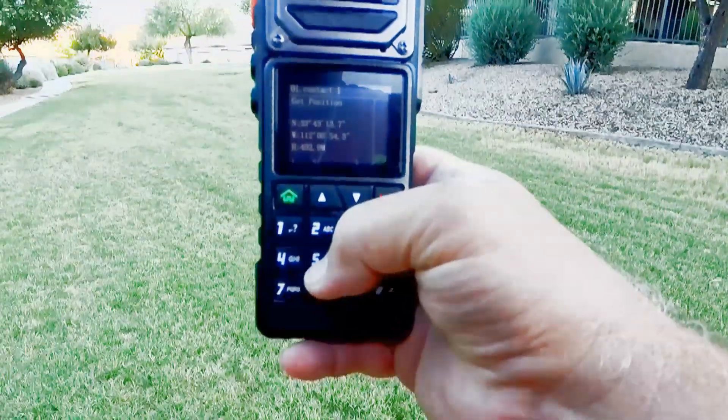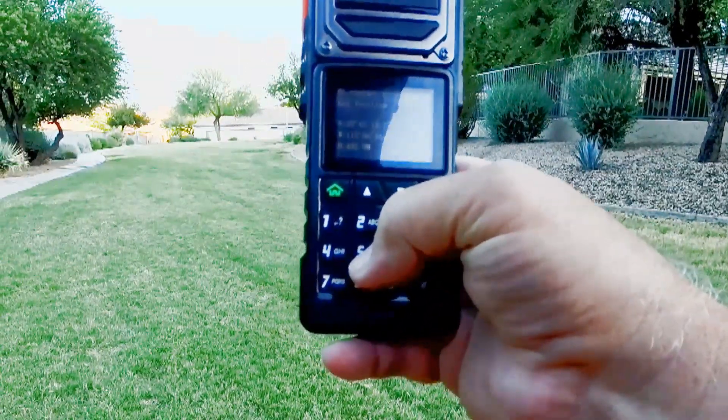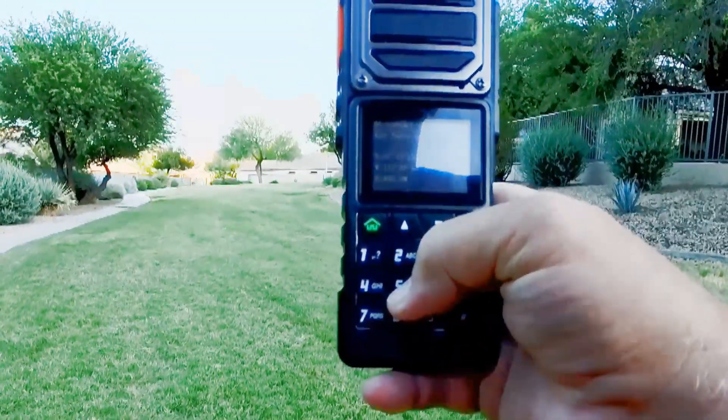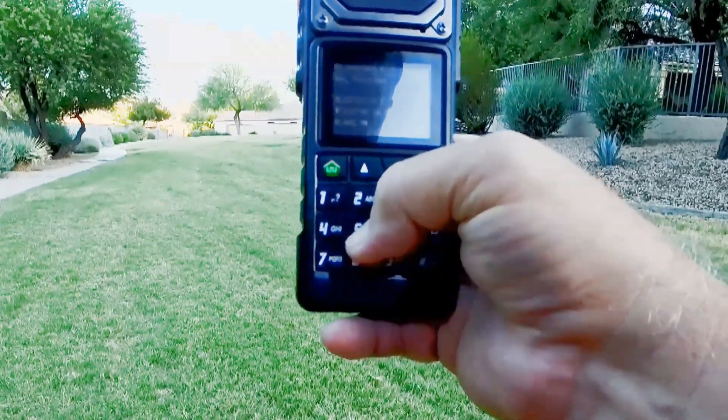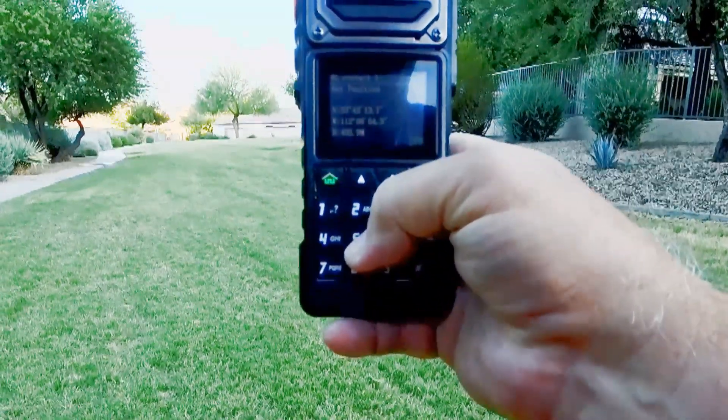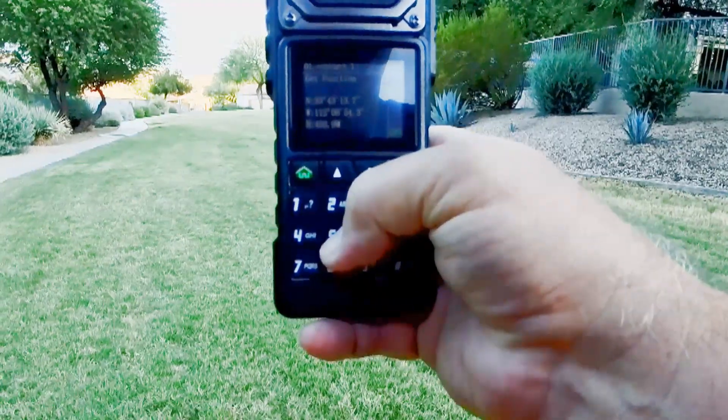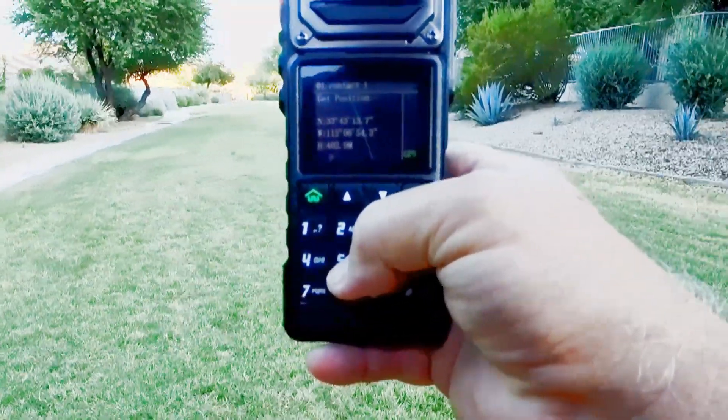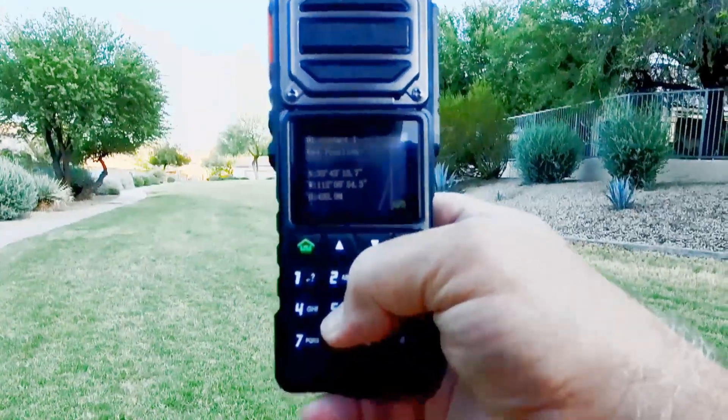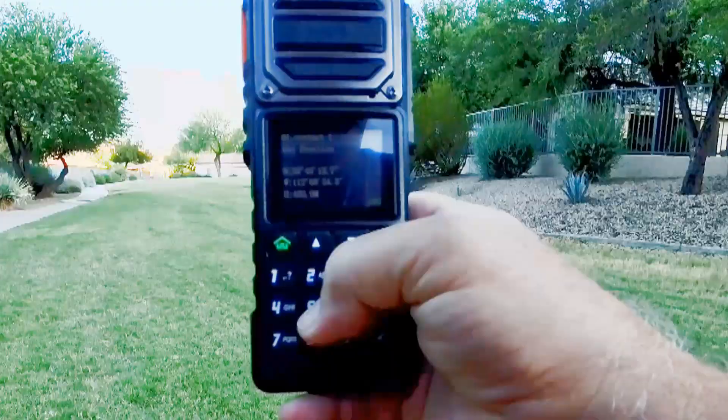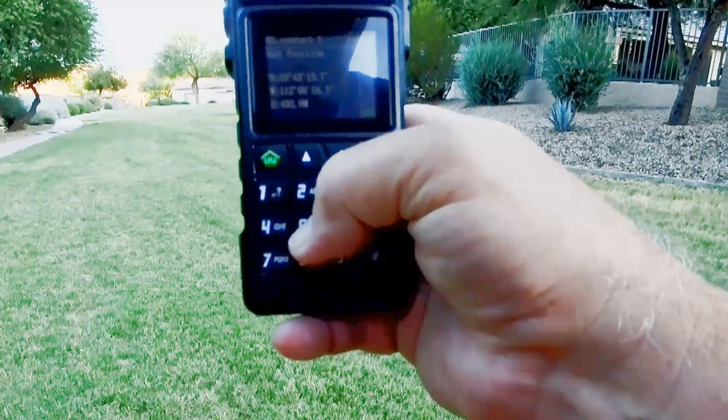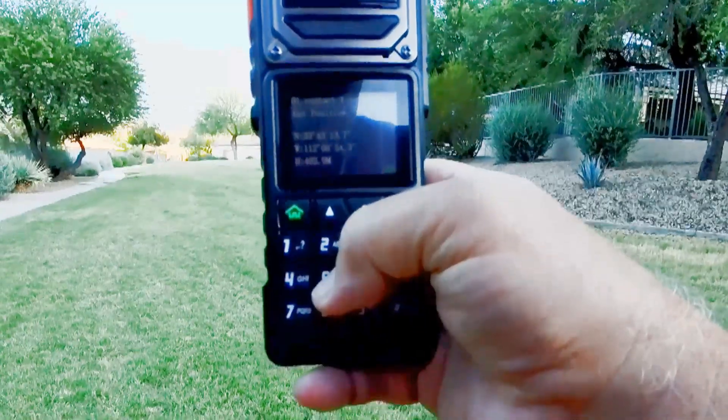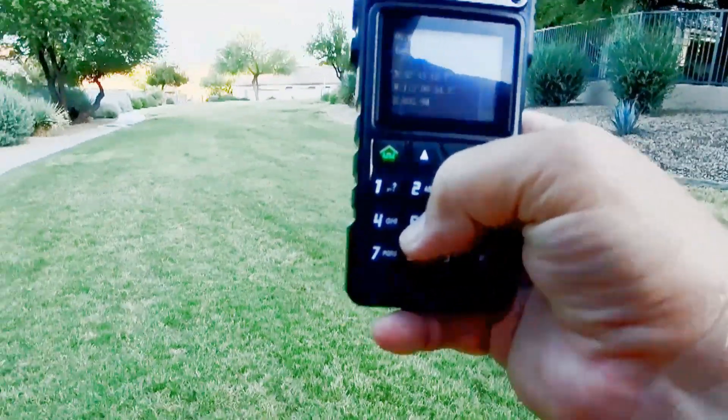And so here is our Baofeng UV 25+. I'm on contact number 1, which was the other radio. And you can see that the position information of 13.7 and 54.3 is down here. Now that screen is pretty dim right now. So hopefully you can see that and I can get it out of the glare. But in fact, the information transferred. So with this radio, it received and then also responded to the GPS query from that other radio. So that's a quick demo of the GPS system with these little Baofeng radios.